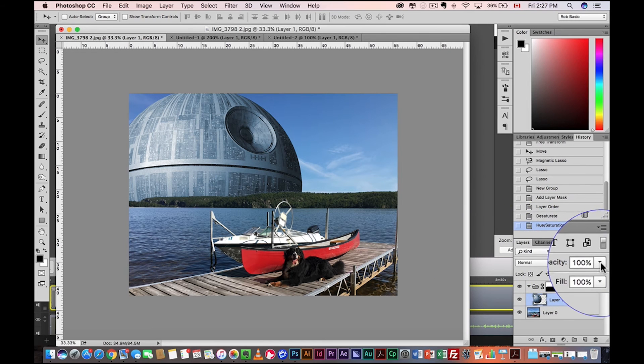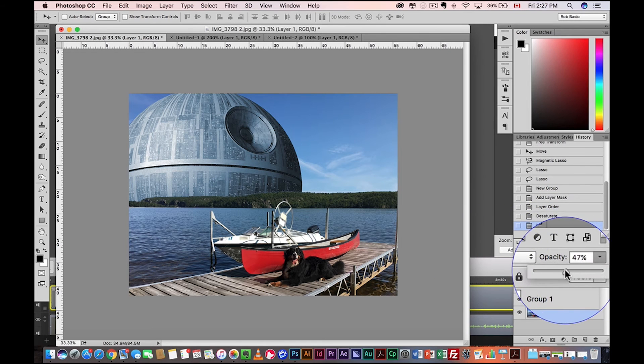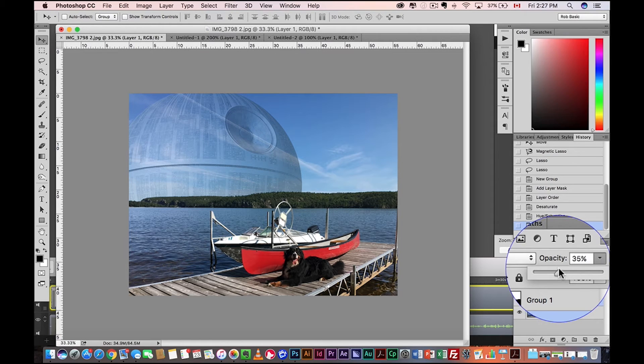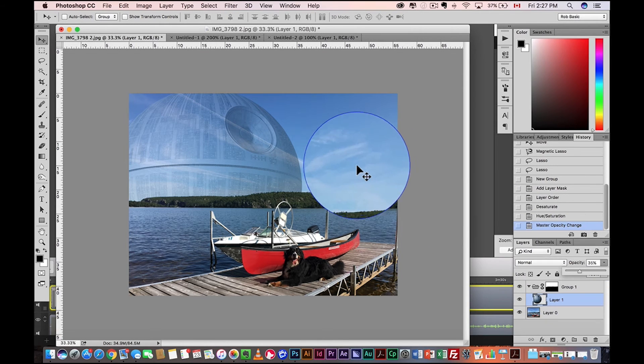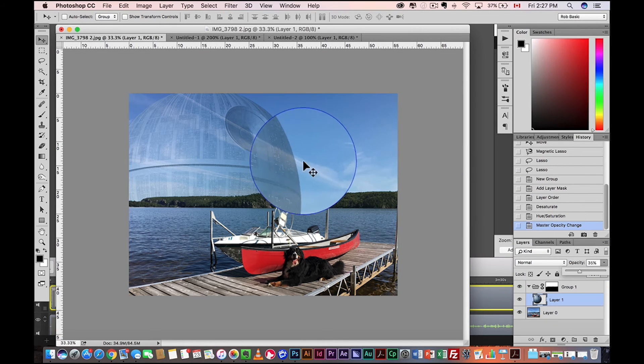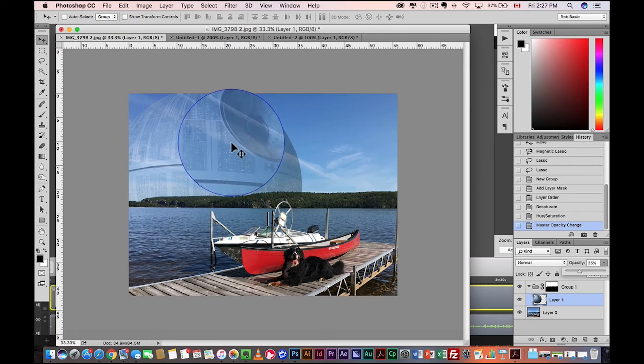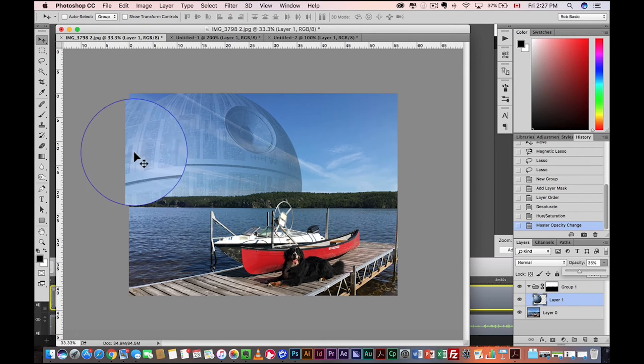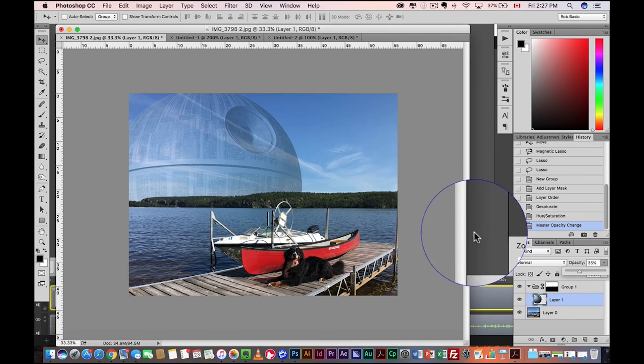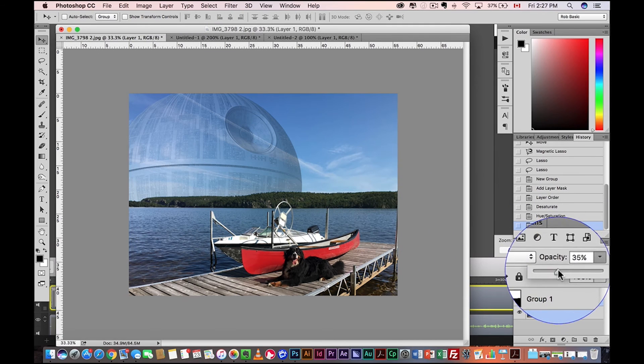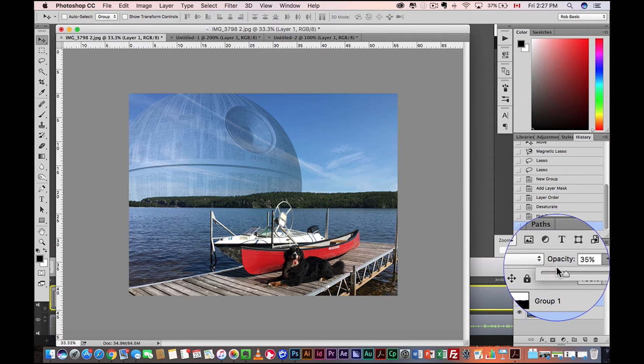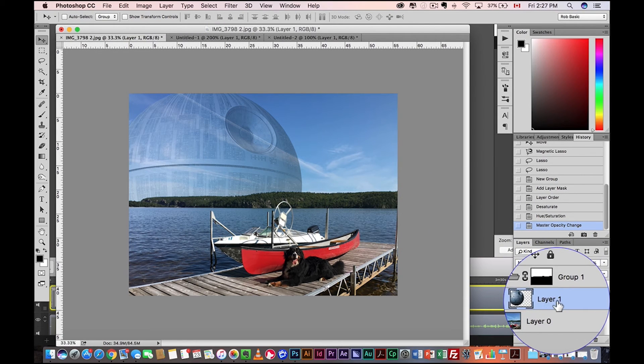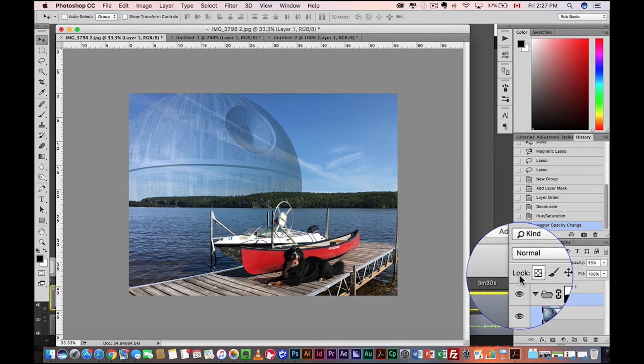Okay. We're now going to drop the opacity. Probably around here is good. 35%. So I want to see the lines here. I want to look because those clouds and stuff are technically in front of the Death Star. The Death Star is all the way in space. So we can play with the opacity later, but for now that's looking good.